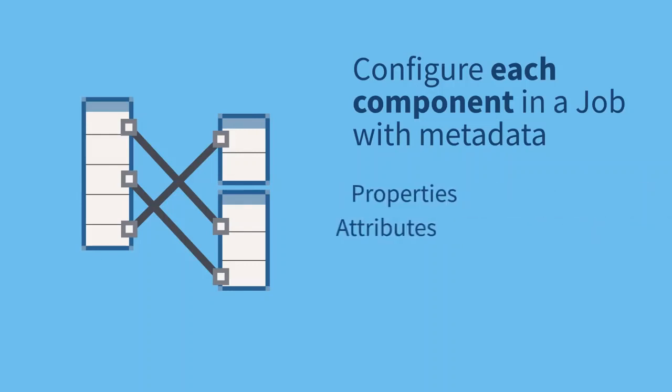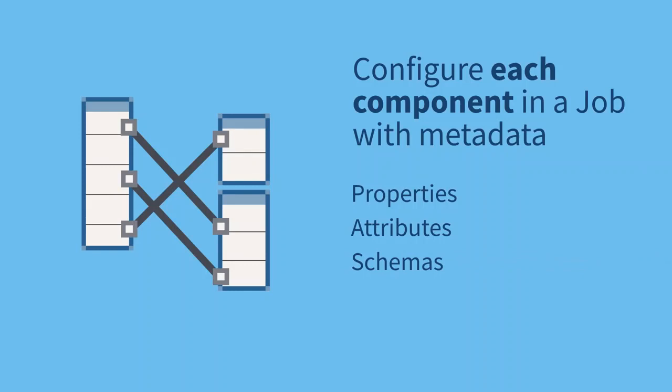You can configure each component in a job with metadata such as properties, attributes, or schemas built into that specific component.